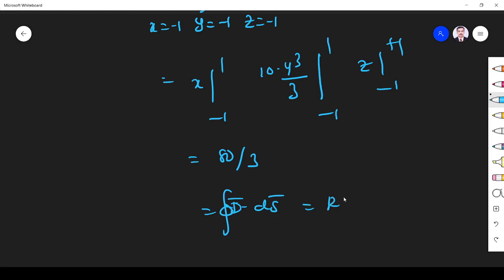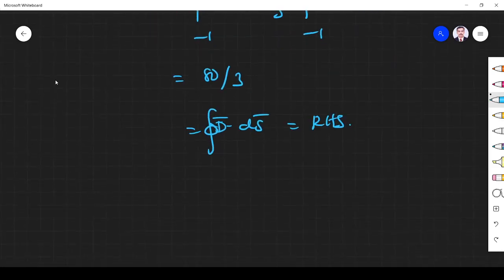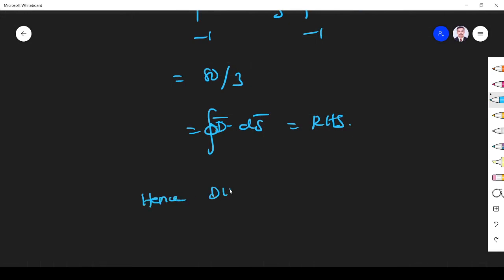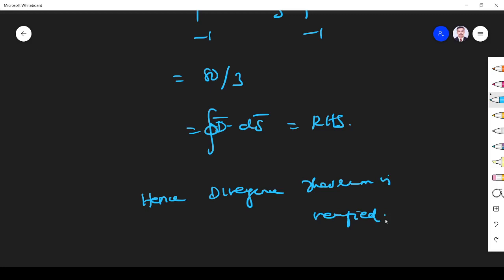The left-hand side equals 80/3 and the right-hand side also equals 80/3, so left-hand side is equal to right-hand side. Hence the divergence theorem is verified. I hope you understood the problem; if you have any doubt please ask in the comment section.